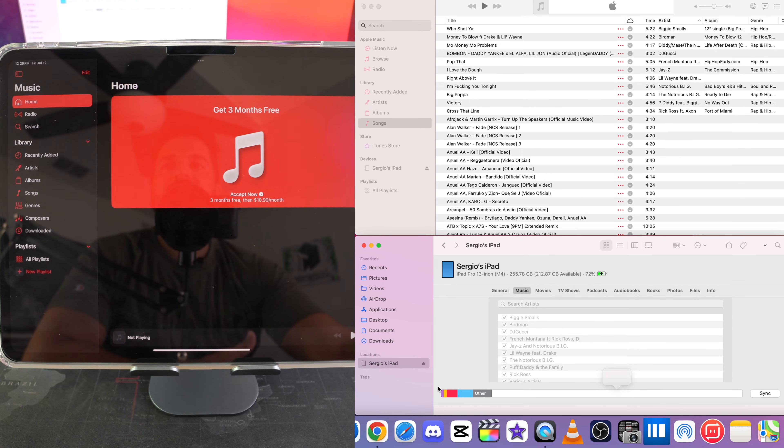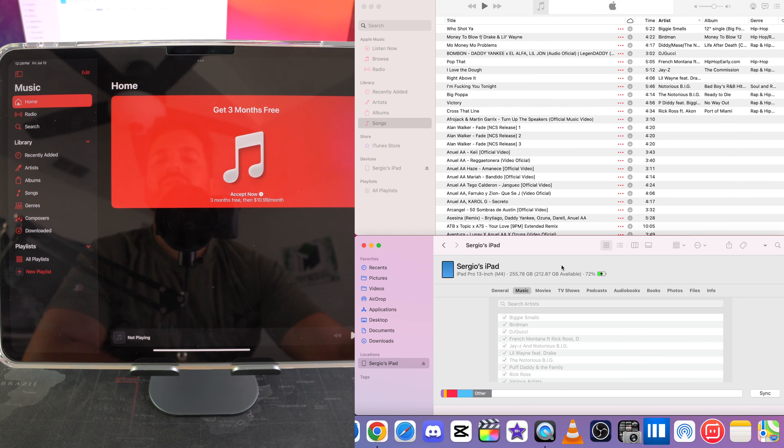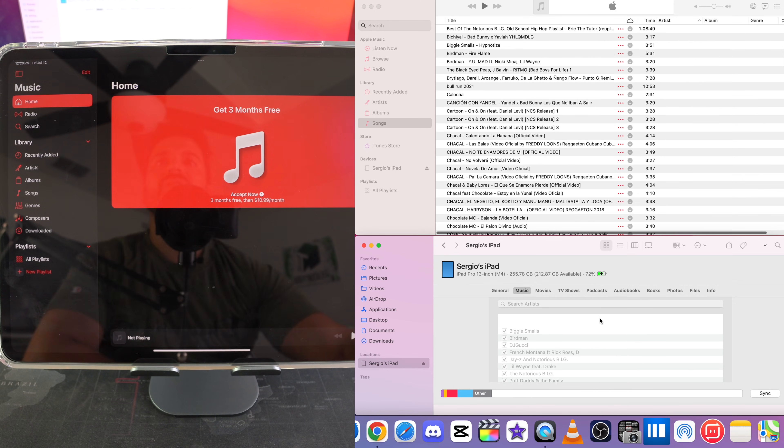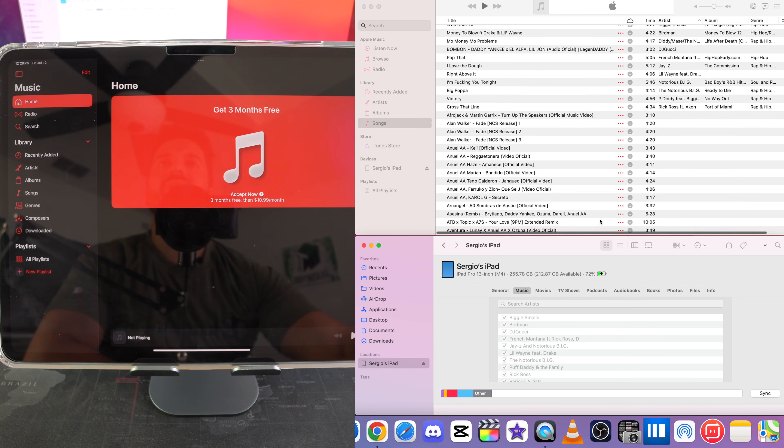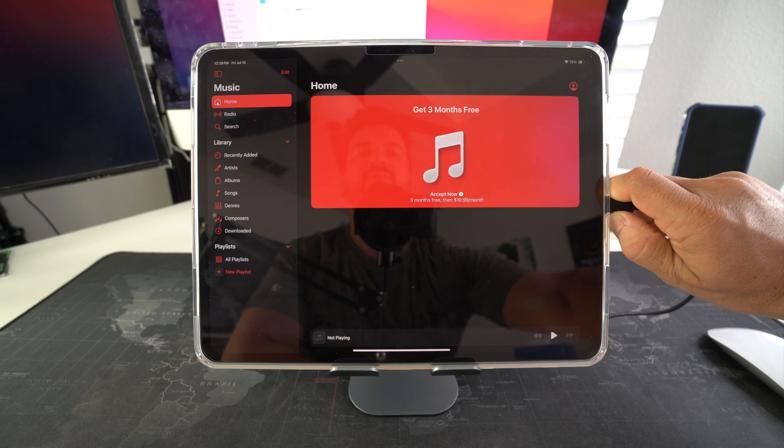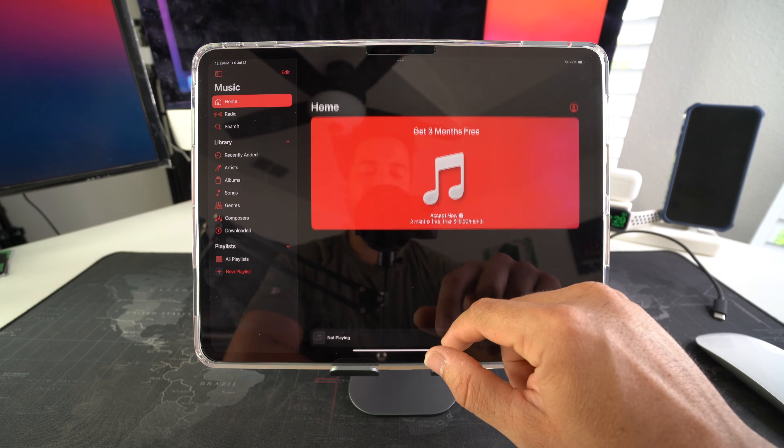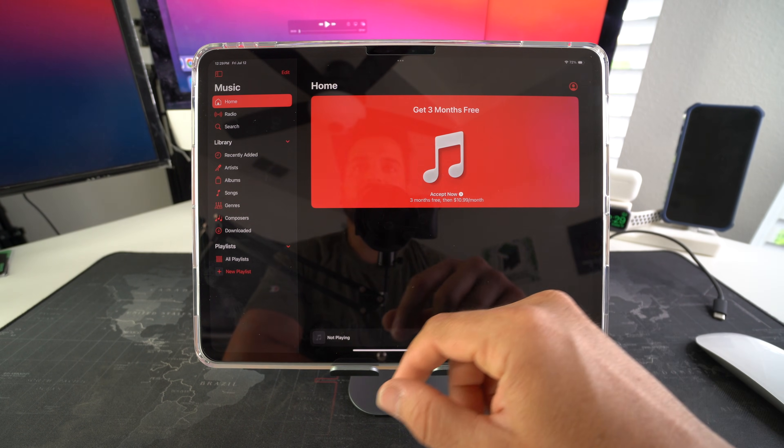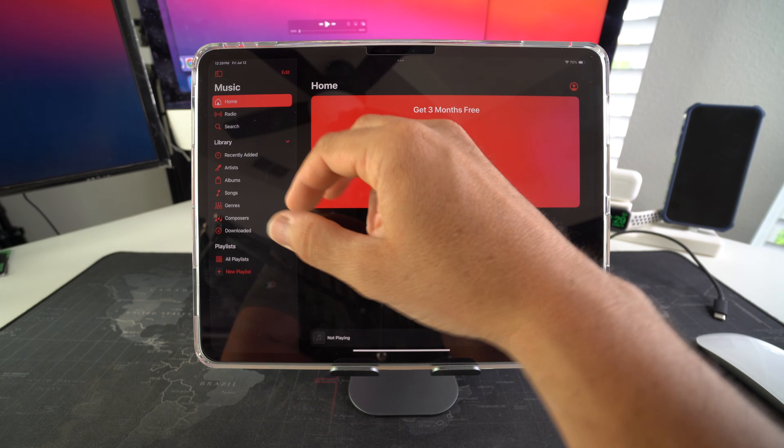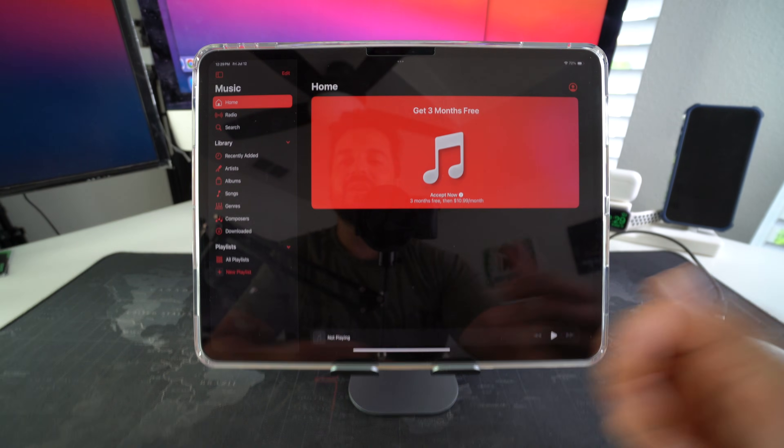All right so there you go. It looks like it finished syncing everything to the iPad. So now you can go ahead and disconnect the iPad from the computer and then here in the iPad we're going to make sure that all the music is on here.